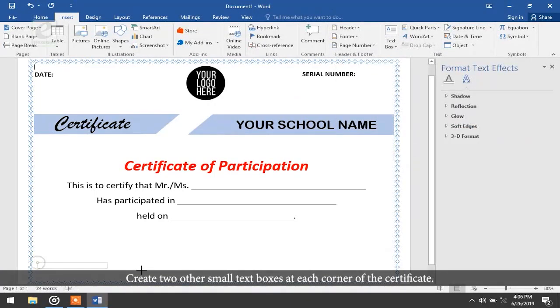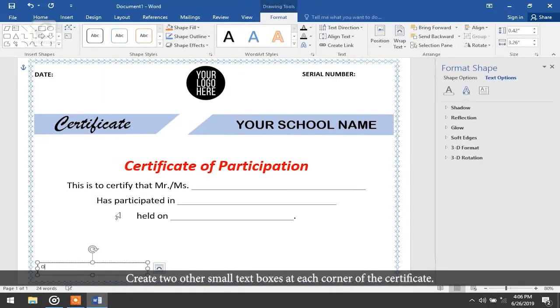Create two other small text boxes at each corner of the certificate.